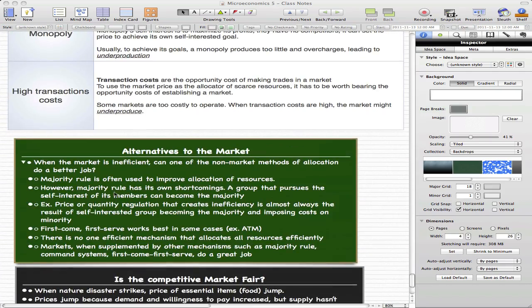Now, majority rule is often used to improve the allocation of resources, so majority rule is used a lot. However, majority rule also has its own shortcomings or cons.